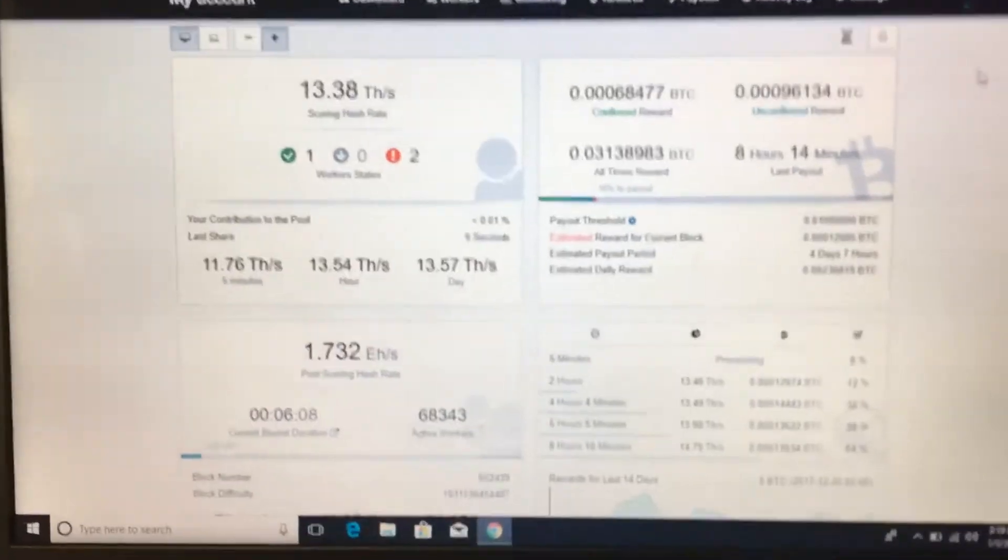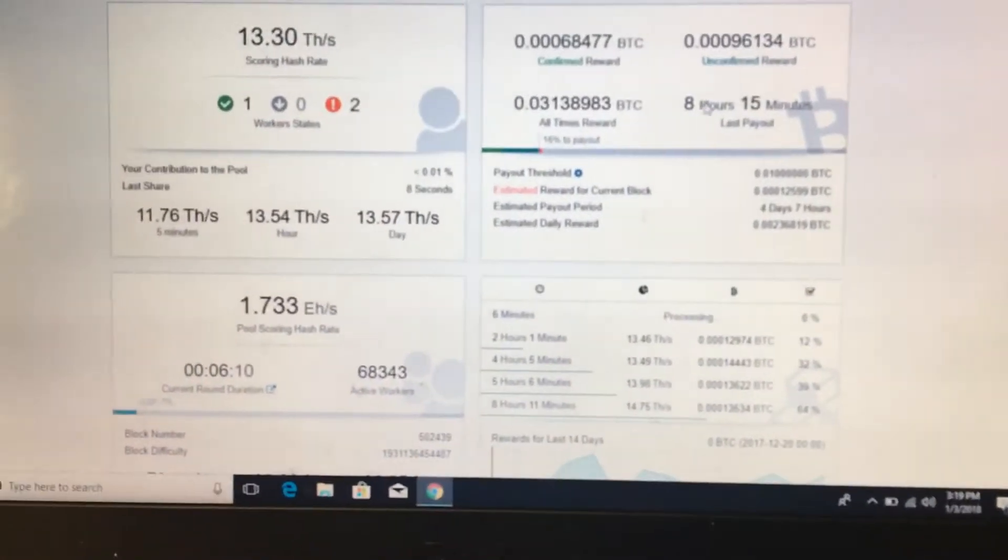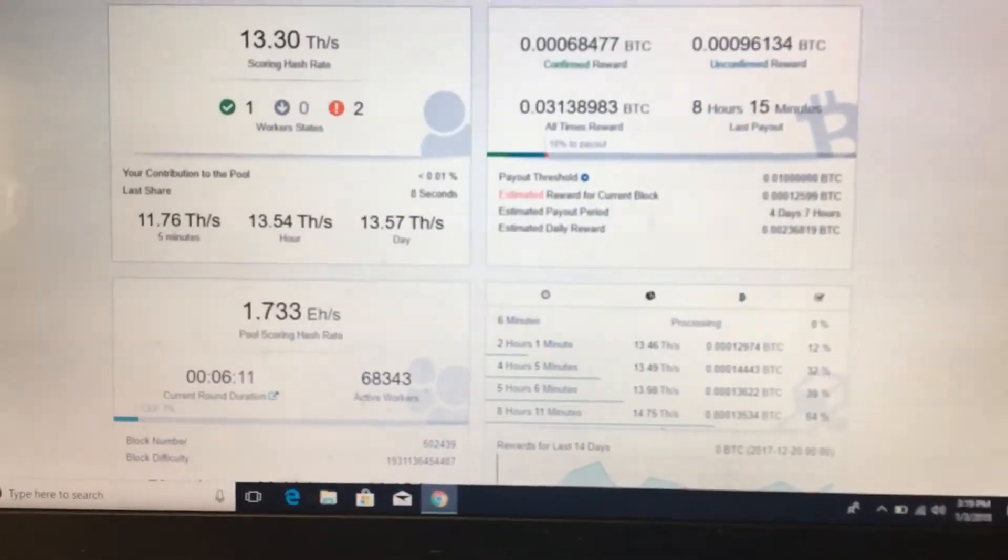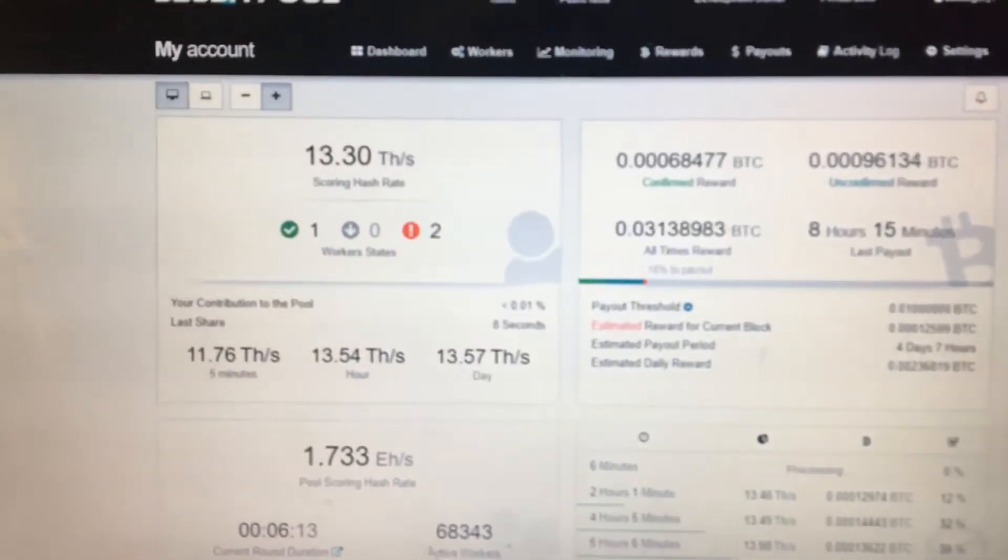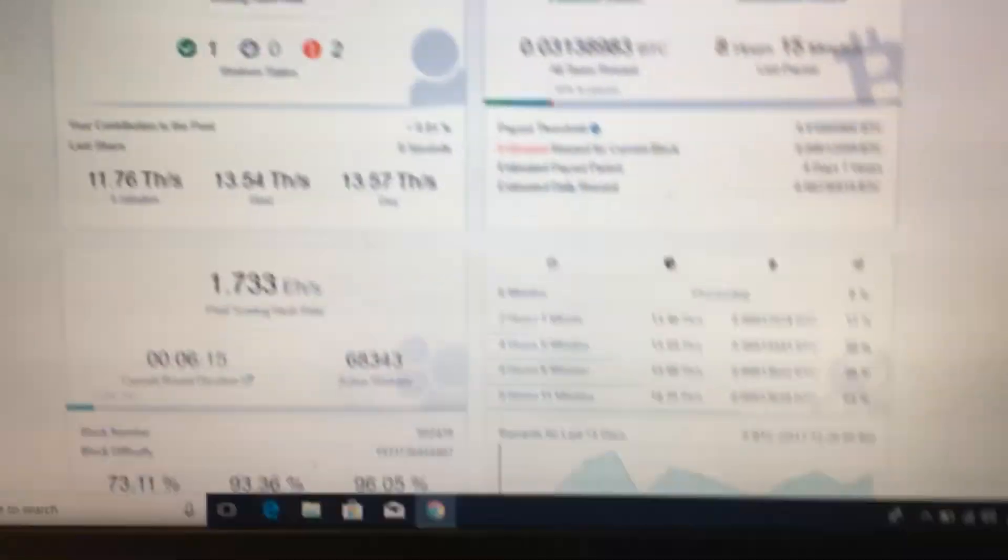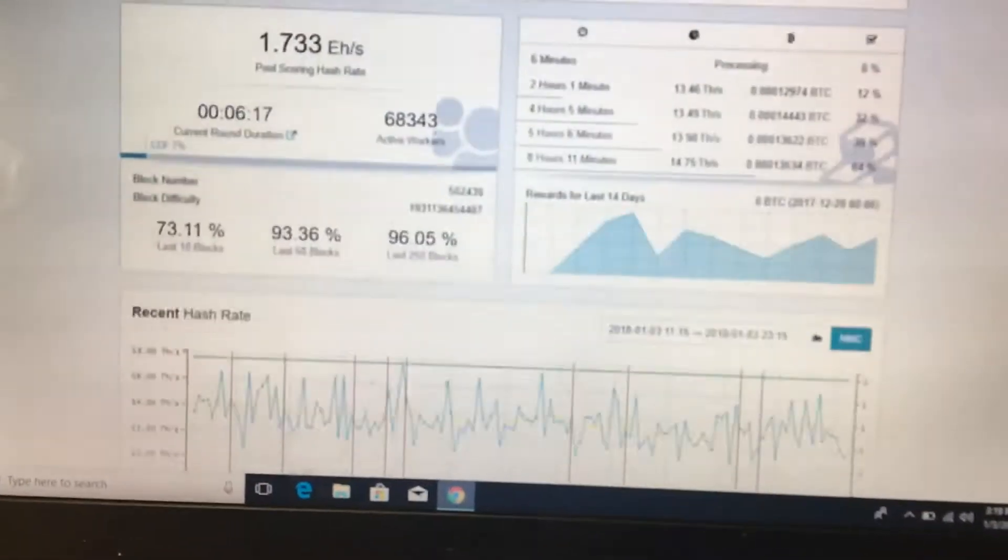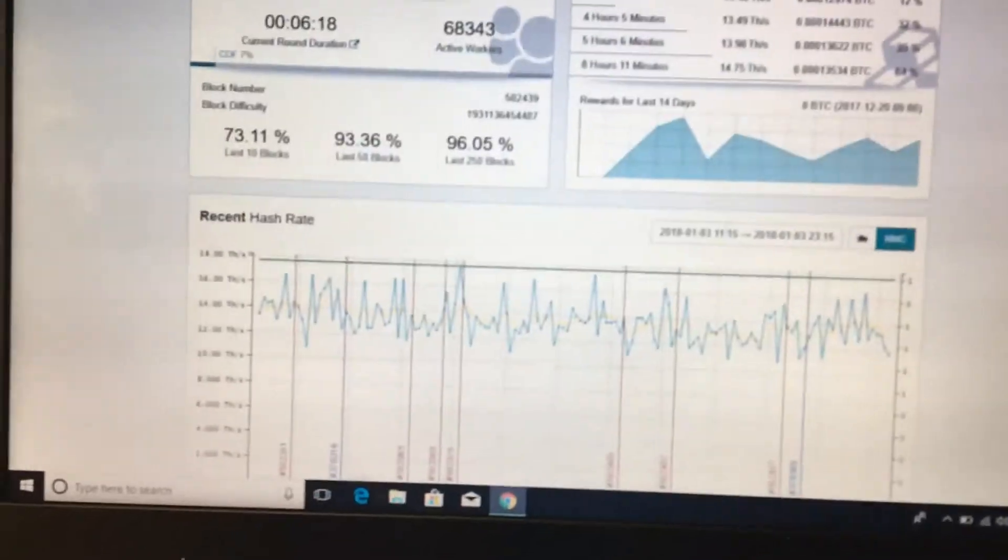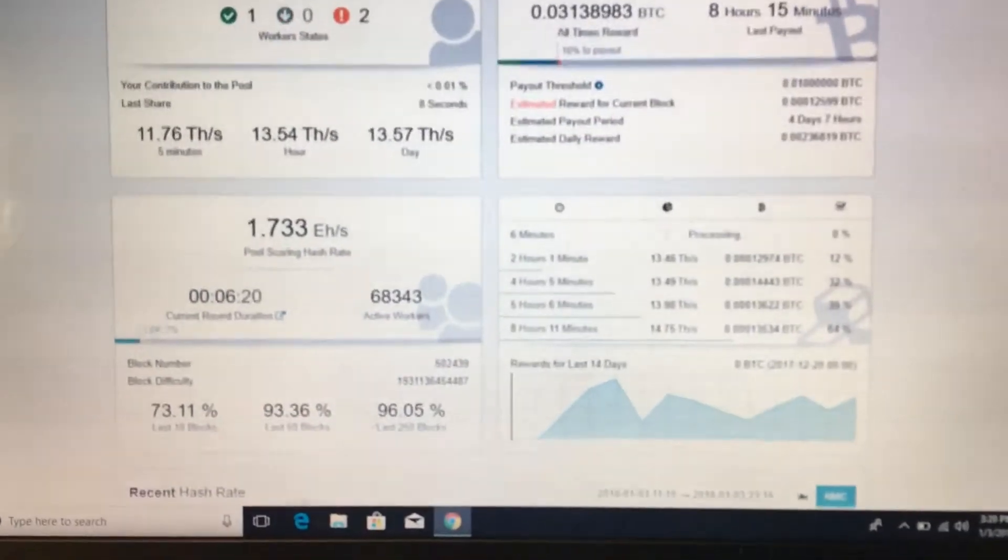So this is my Antminer S9. You may hear a little bit in the background. It's getting around 13.3 terahashes. It's rated 14 terahash. It's just heating up a bit in the garage a little bit.